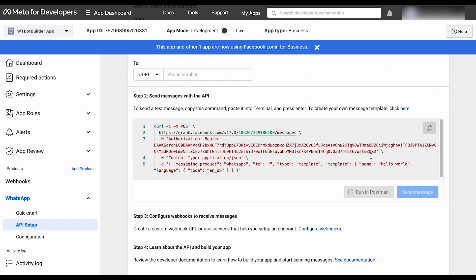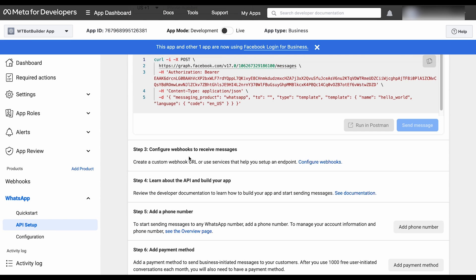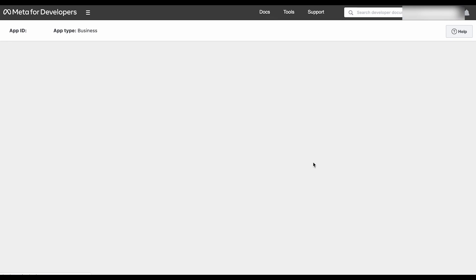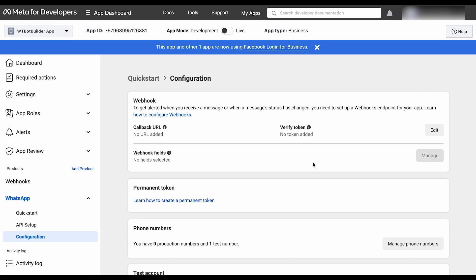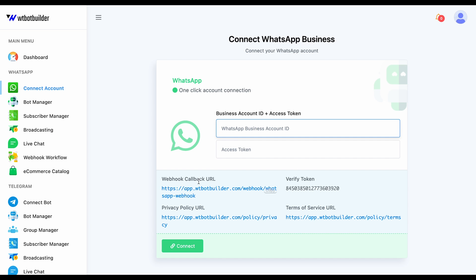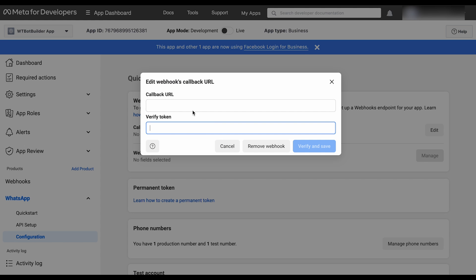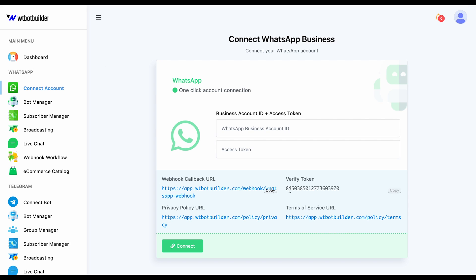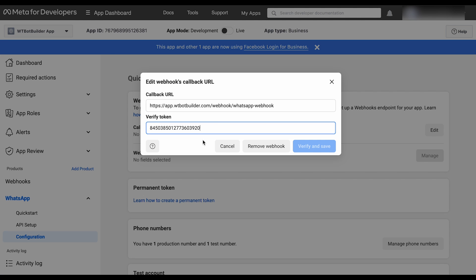We don't need to do anything in steps 1 and 2. Step 3 involves configuring the webhooks. Click on the Configure webhooks link. Select the Add option. Here we will have to add the callback URL and verify token. This information will be obtained from WTBotBuilder. Let's go to WTBotBuilder from the Connect WhatsApp. Copy the webhook callback and paste it here. Also copy the verify token and paste it. Finally, click on the Verify and Save button.